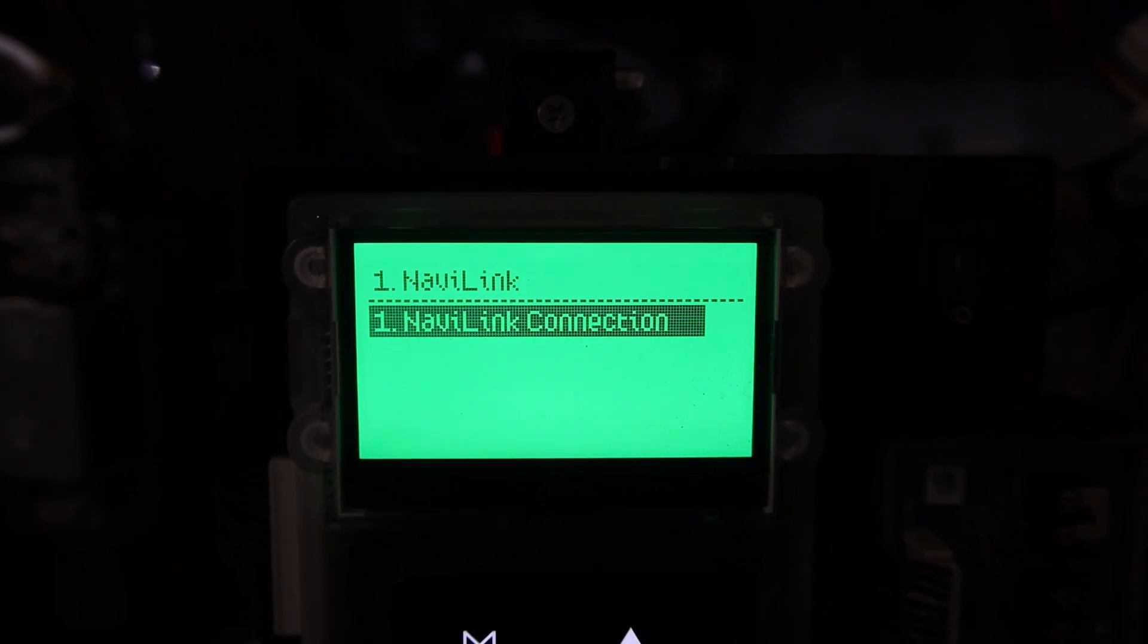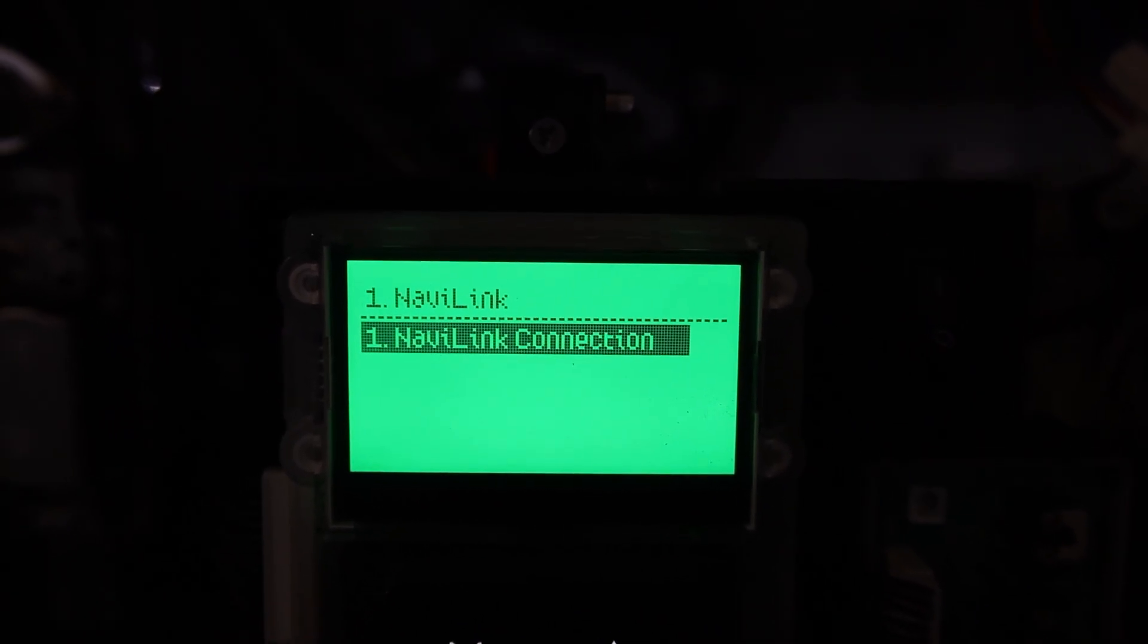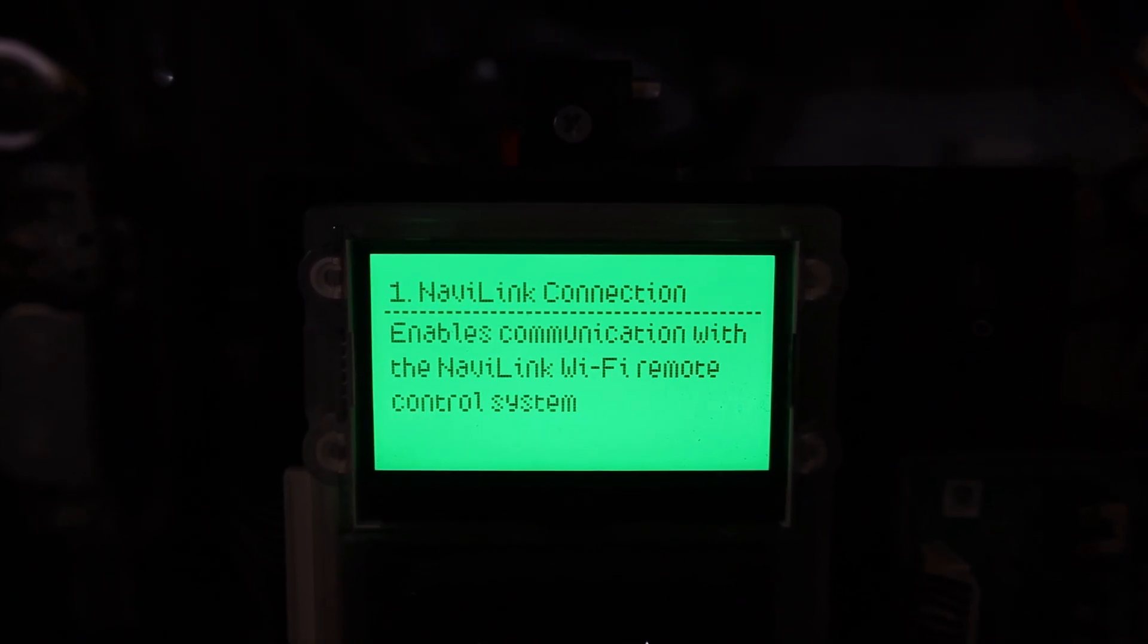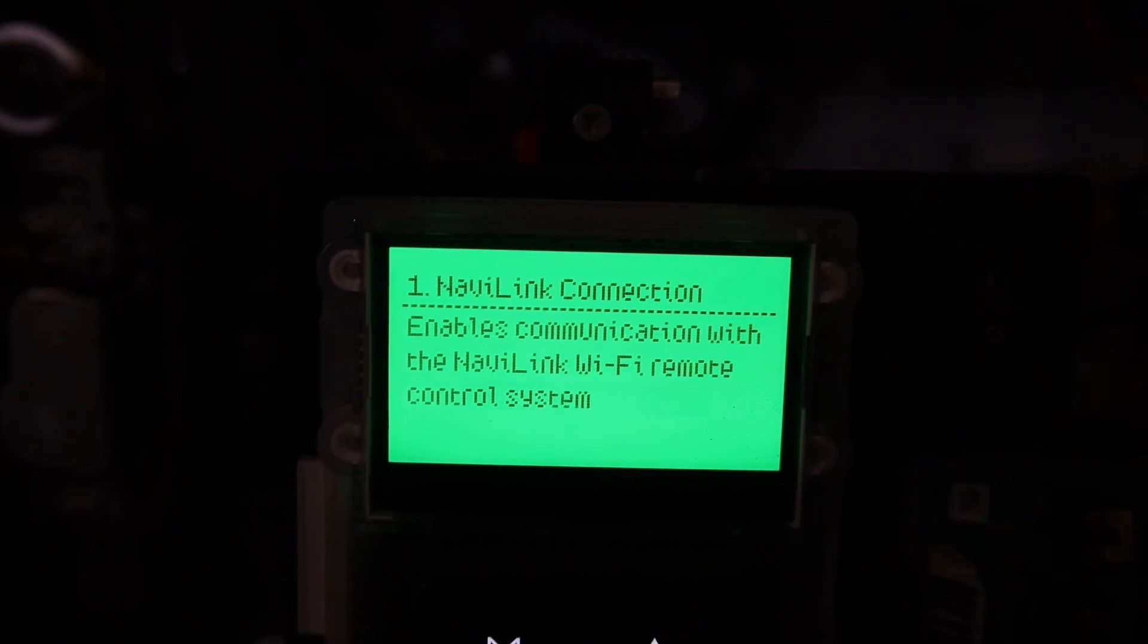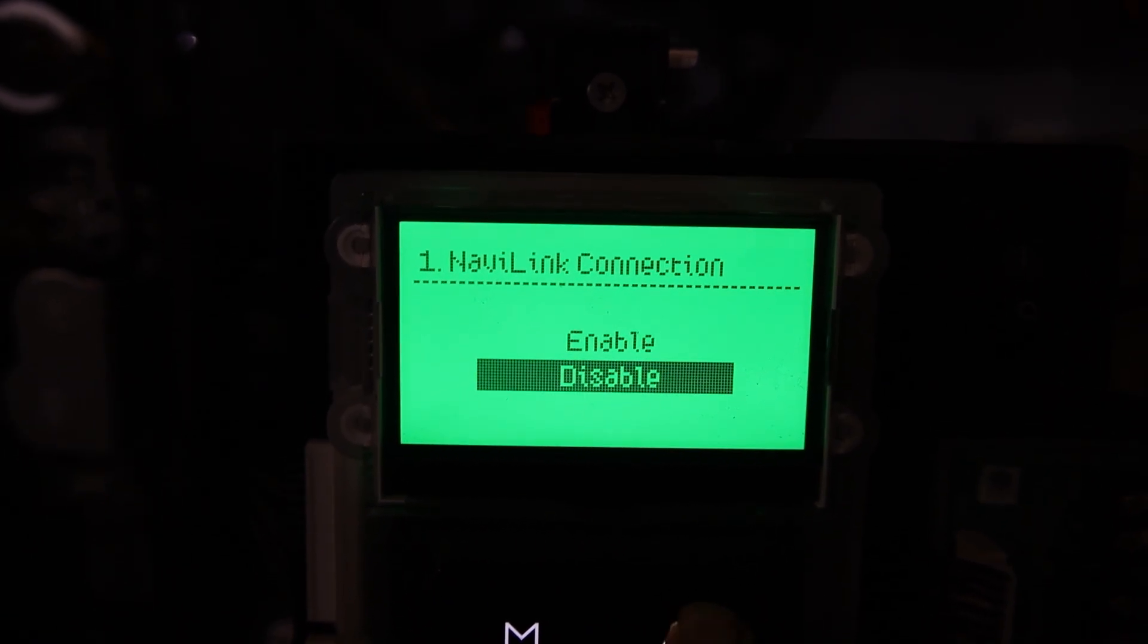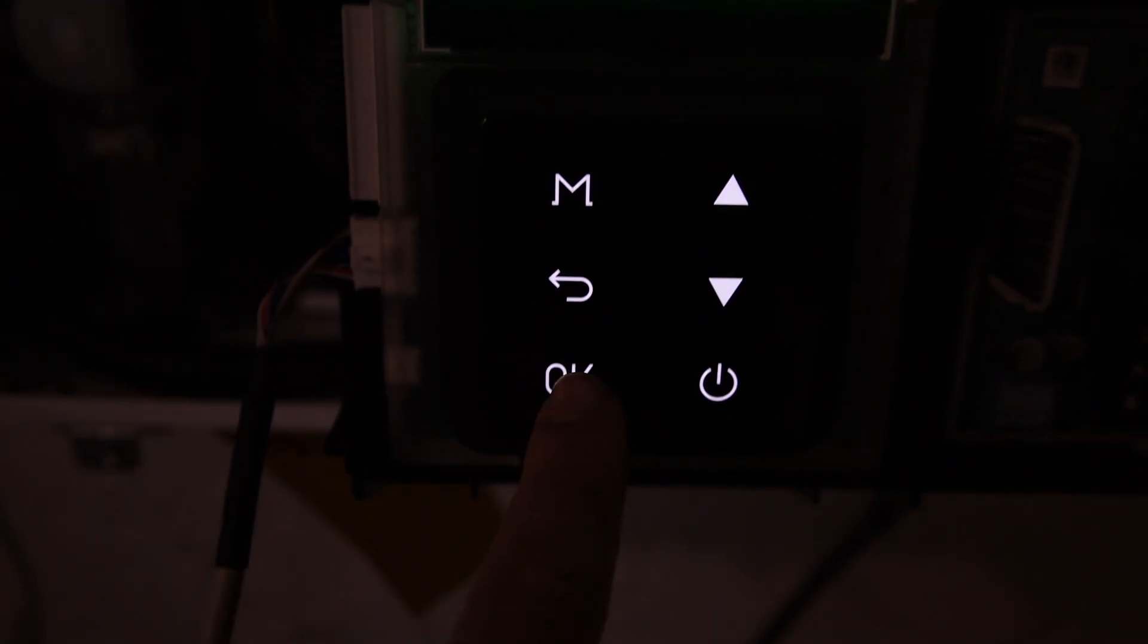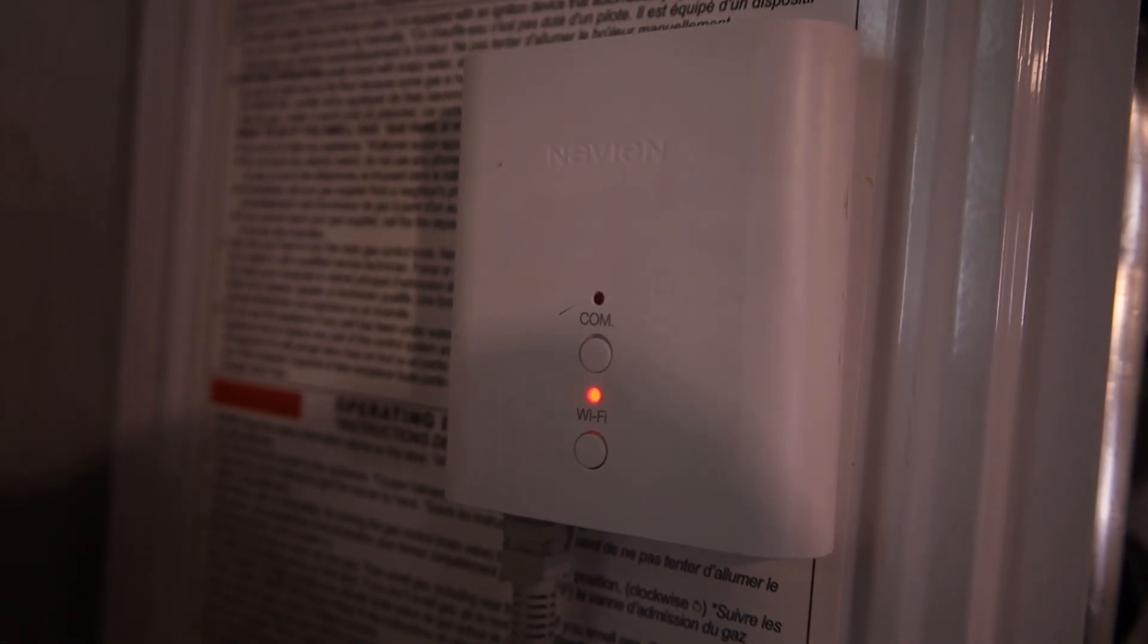Press number 1, Navi Link. You'll see the Navi Link connection option. Just click OK, click OK twice, and then you're going to click on Enable. By default from the factory this comes as disabled, so make sure you enable this so the Navi Link can communicate with your unit.